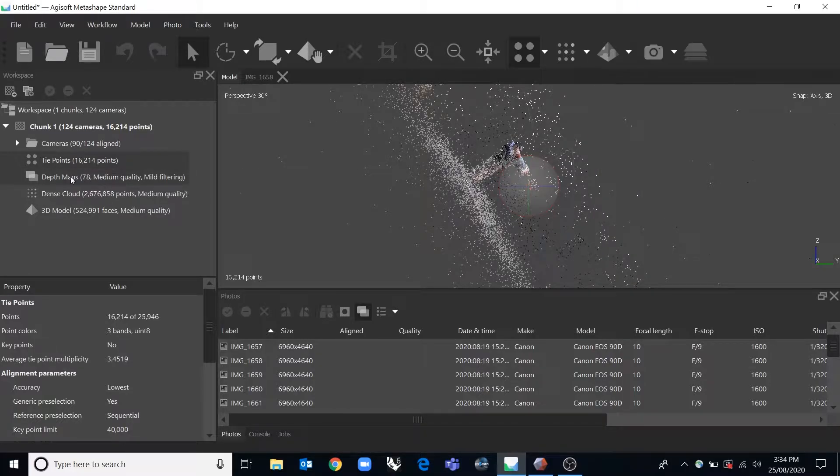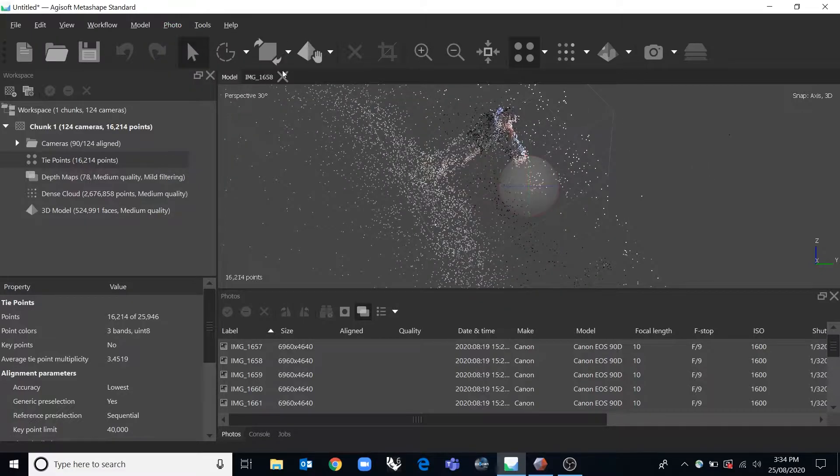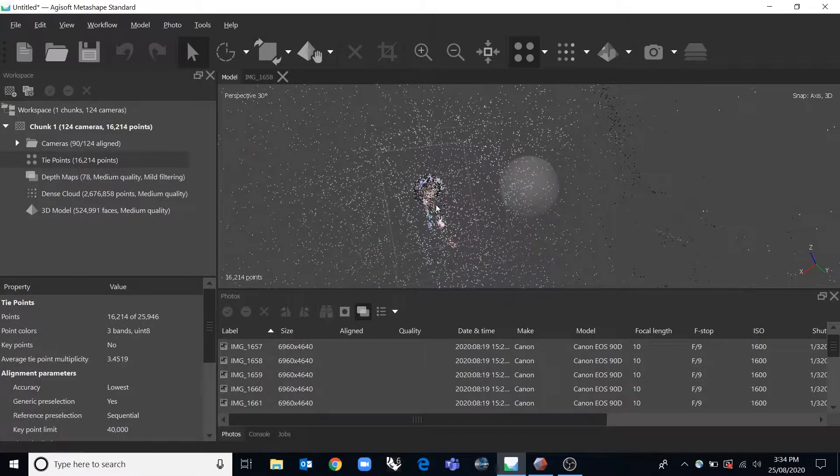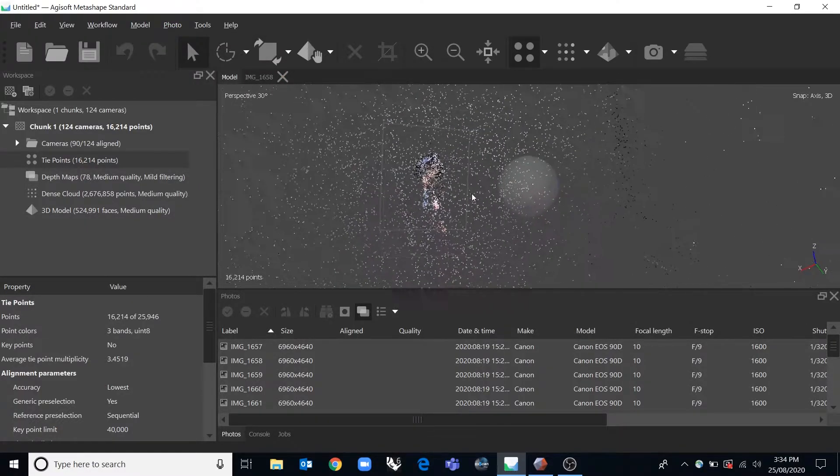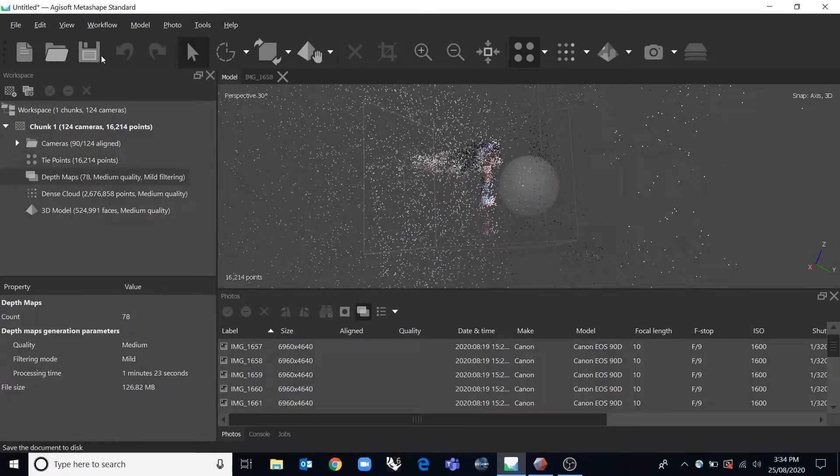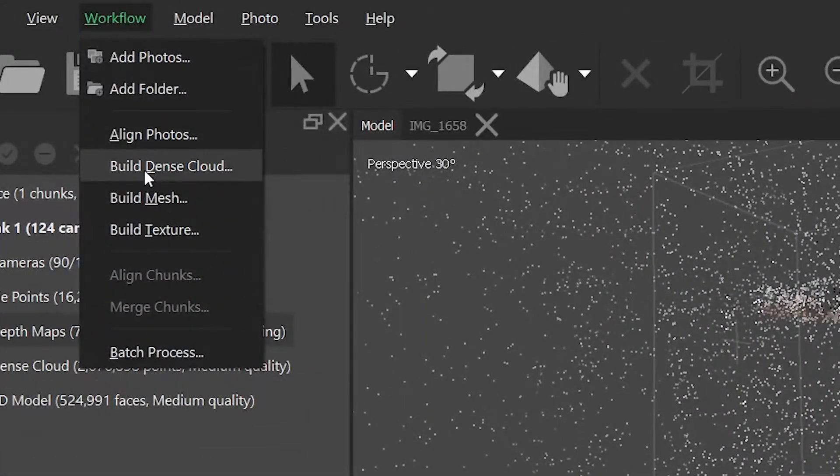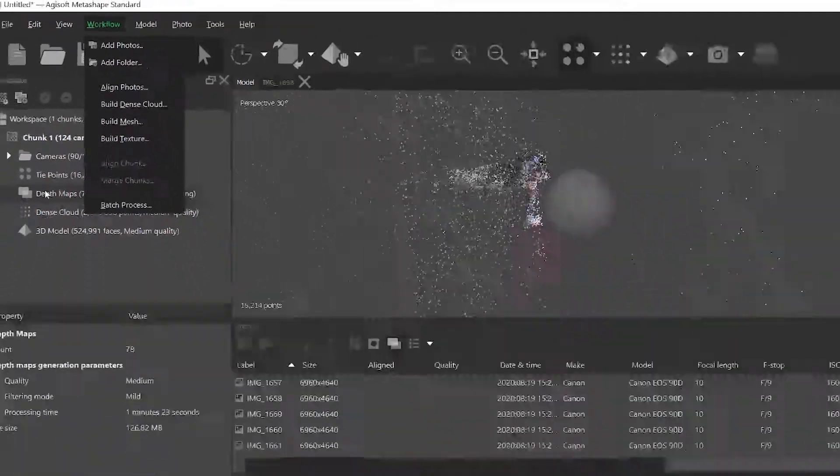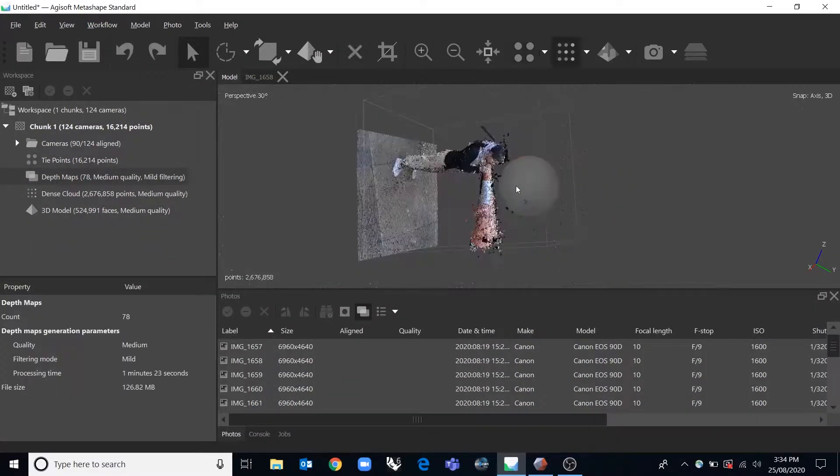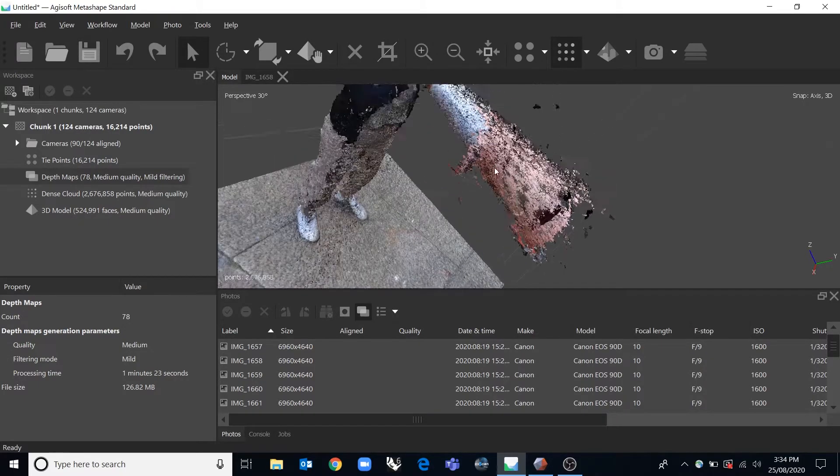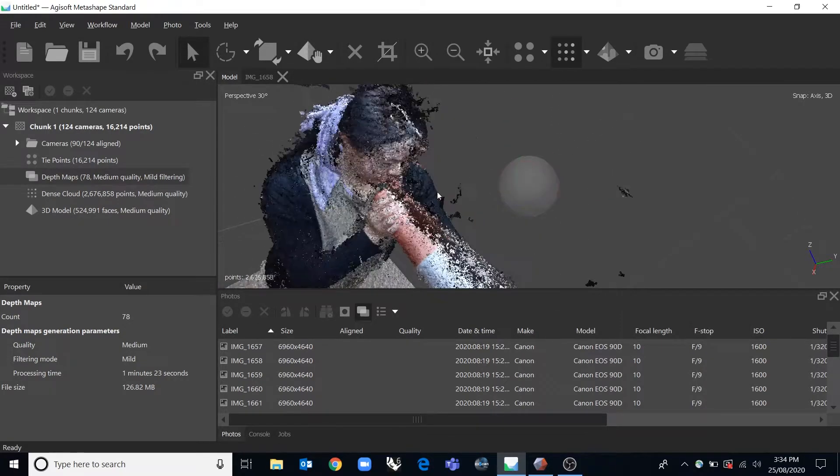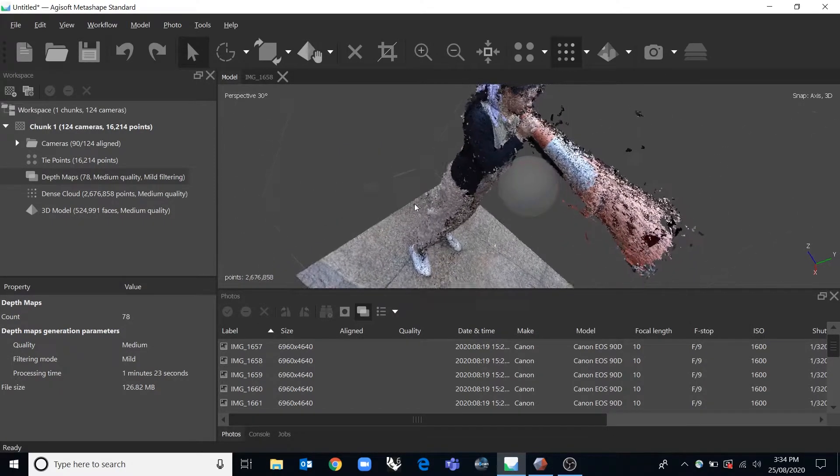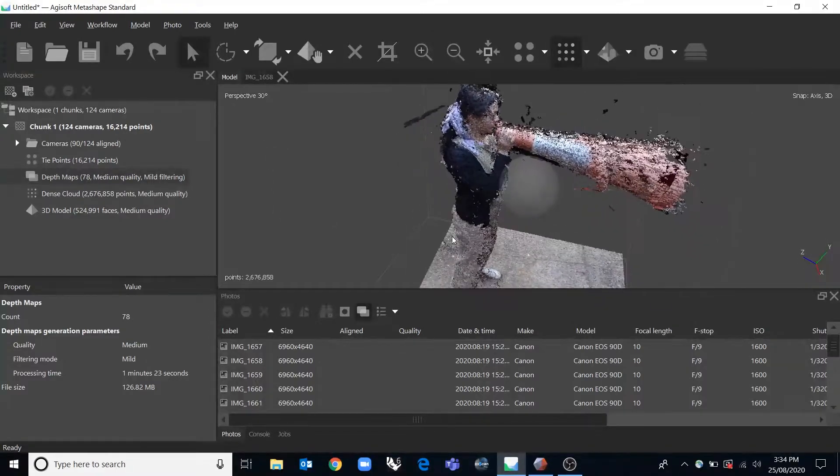So once you've done that part and you've made that box, if you've tightened that up so it's more around what you actually want to calculate, you can then click on the next workflow bit which would be to build a dense cloud. And you'll end up with more tie points basically, and you can start to see a lot clearer what the actual 3D scan is coming out like.